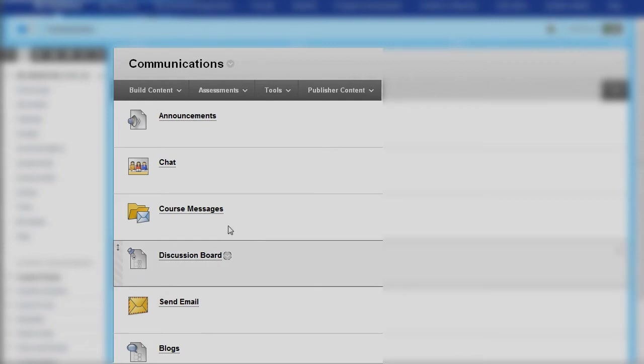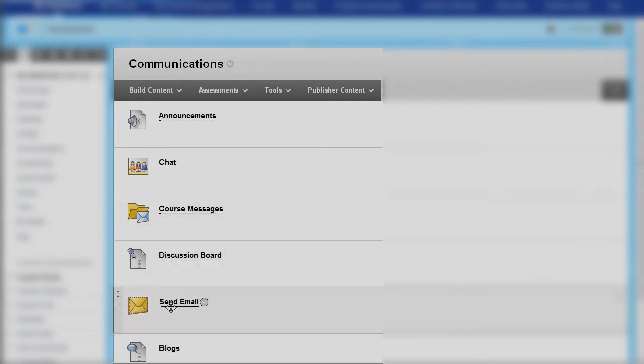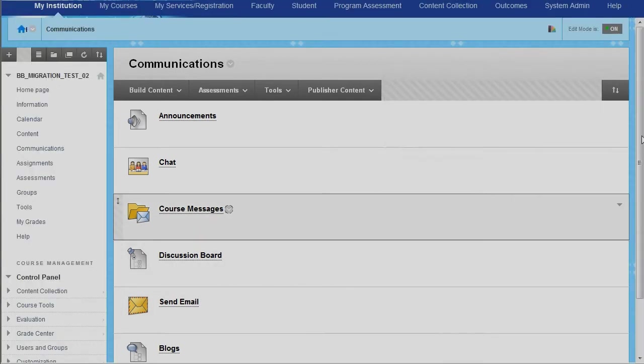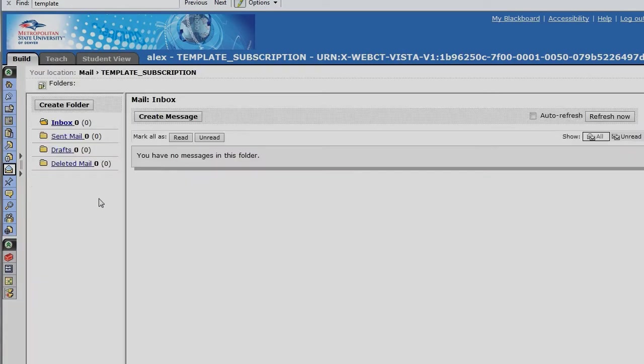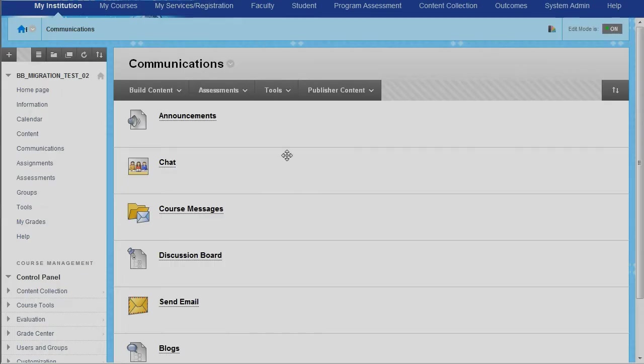So let's take a moment and talk about course messages and send email. In Blackboard Vista, the mail tool was really a course messaging tool, and all of this information was contained within the course. It didn't go out to external email addresses. It all happened inside of the course and was archived and backed up with the course.